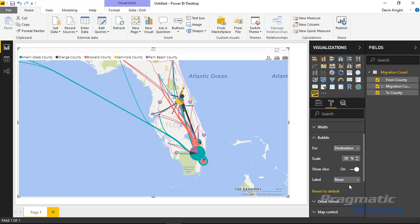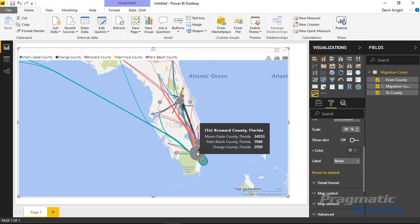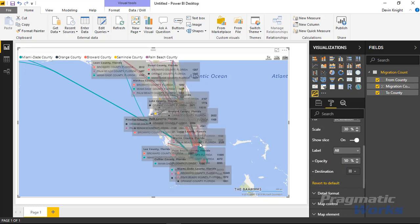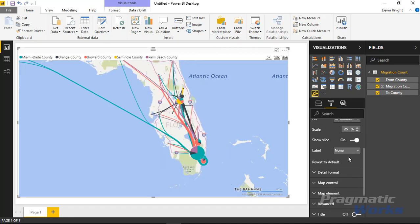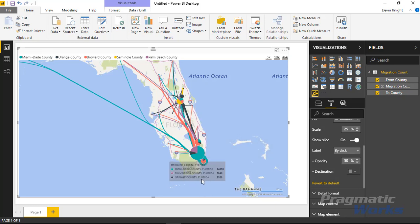There's also an option called label that I really like. If you turn on the label it puts labels on the map, but clearly that's too many labels at once. What I like to do is change the label to show by click rather than always. Now when I click on a county — say Broward County — a label appears showing the numbers without having to hover over it. It's not really a tooltip; it's a label that stays there once you click, and clicking again removes it.